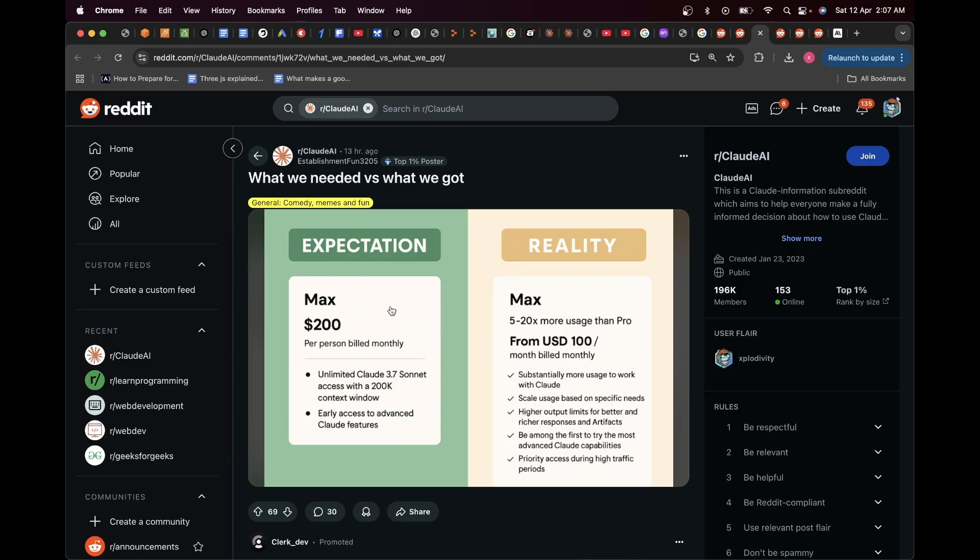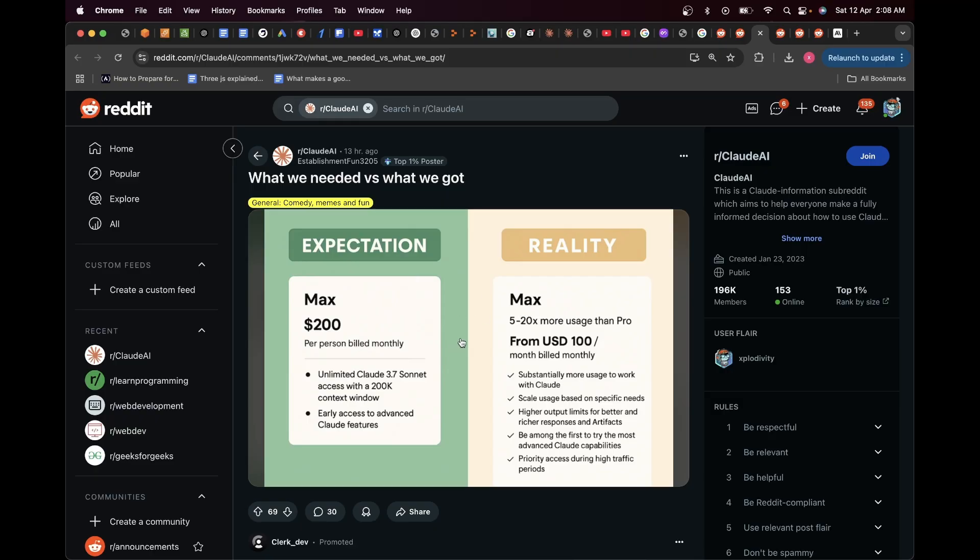So all the users who were paid members of the Pro version of Claude are really suffering, and it kind of feels scammy or that they were cheated on this because they were already paid loyal users. And now all of a sudden they are hitting the usage limit on Pro very quickly with just a few chats ever since the Max version has rolled up.